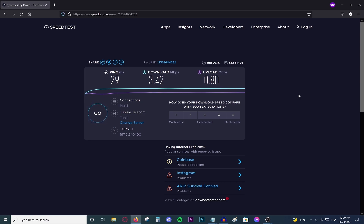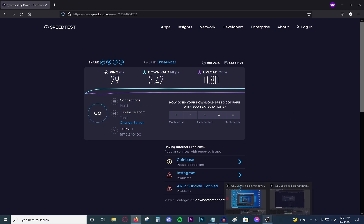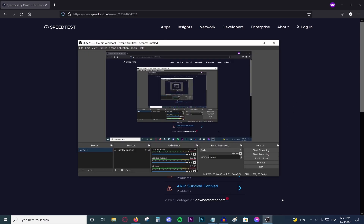If you don't have OBS, go ahead and navigate to the official OBS website and download it. You'll find the link in the description down below. Open OBS — yours might be a different color and may have less elements, but do not worry if yours doesn't look similar to mine.